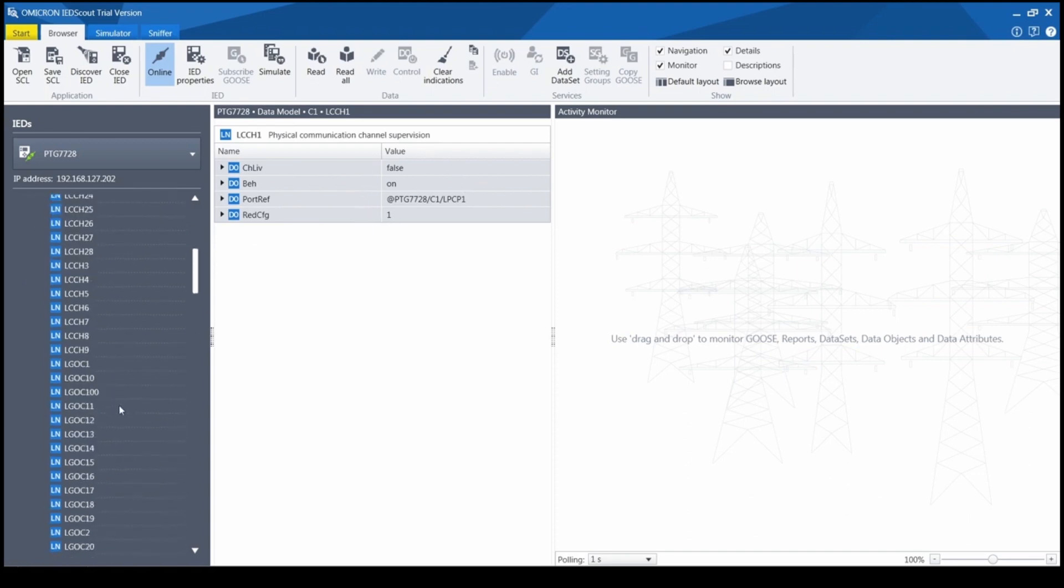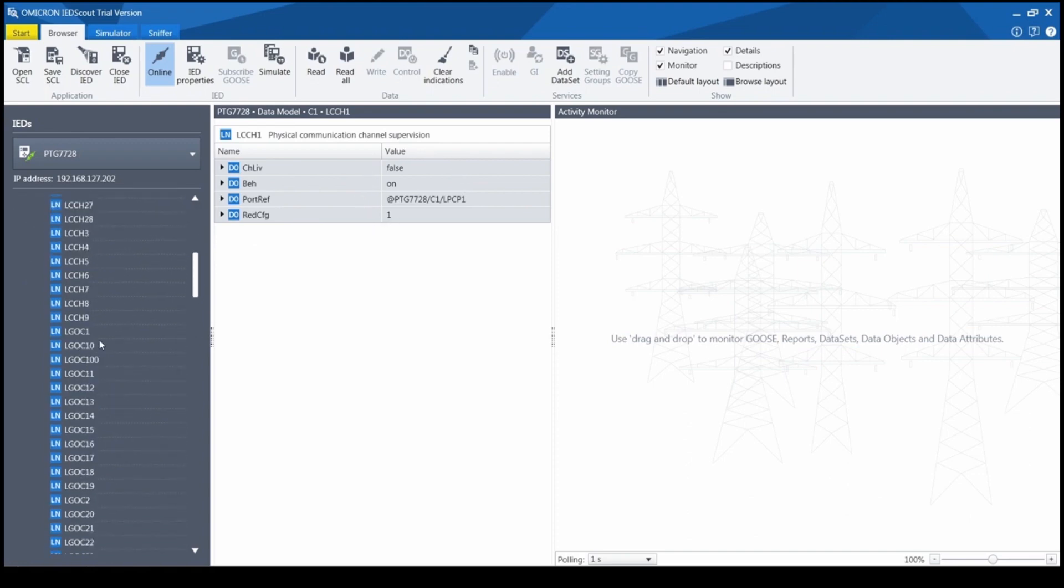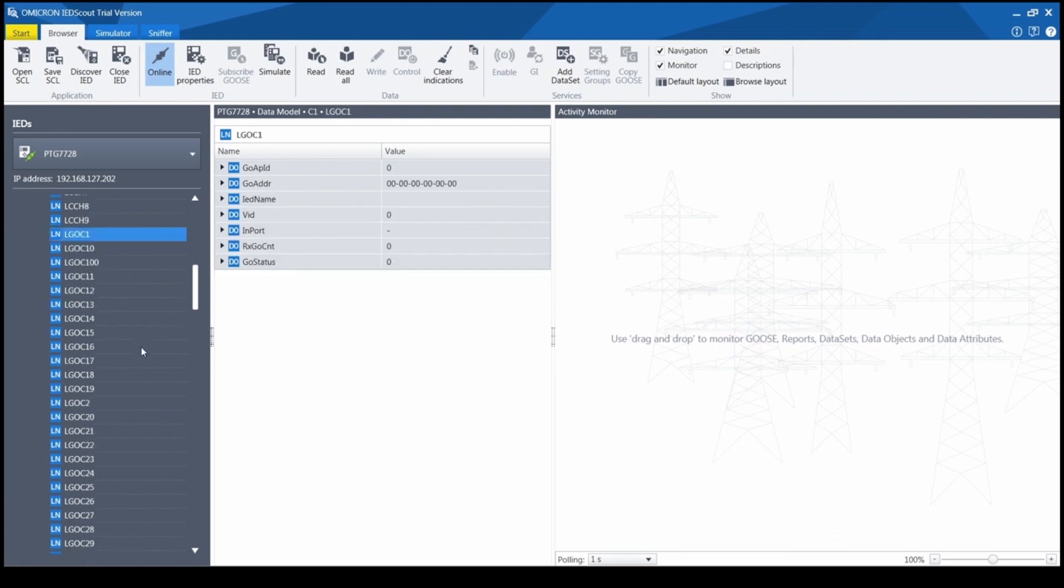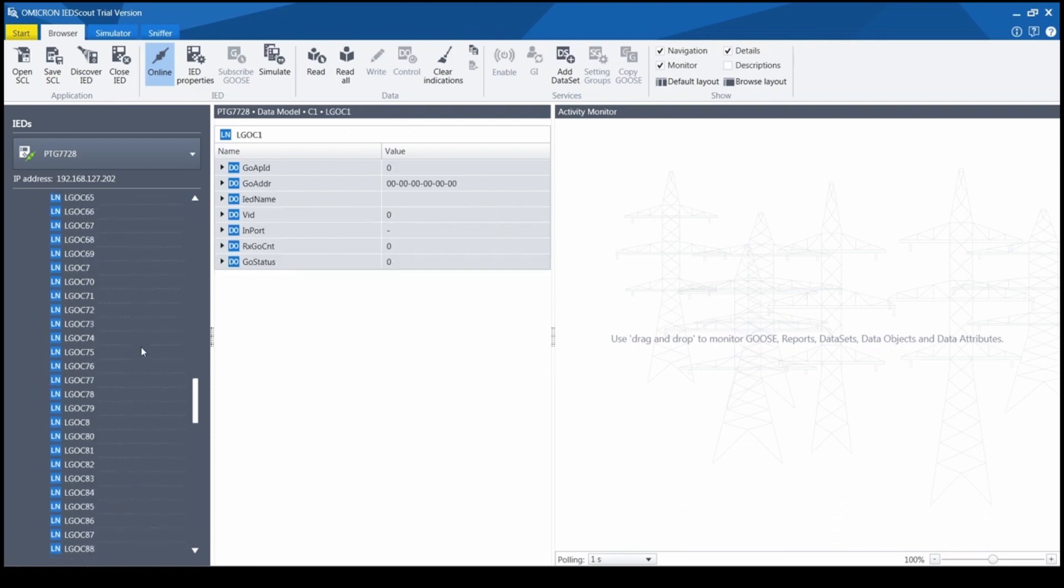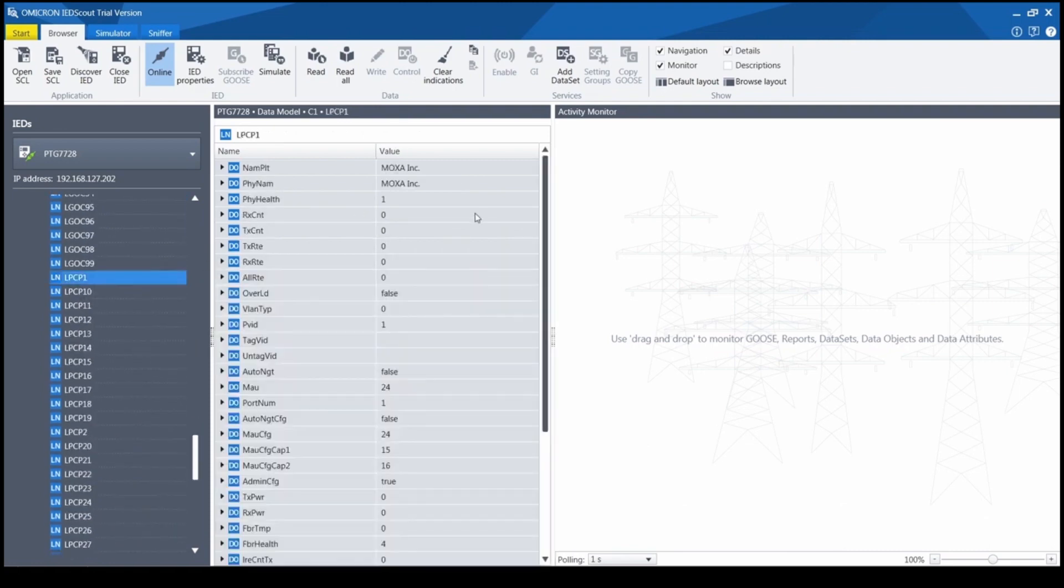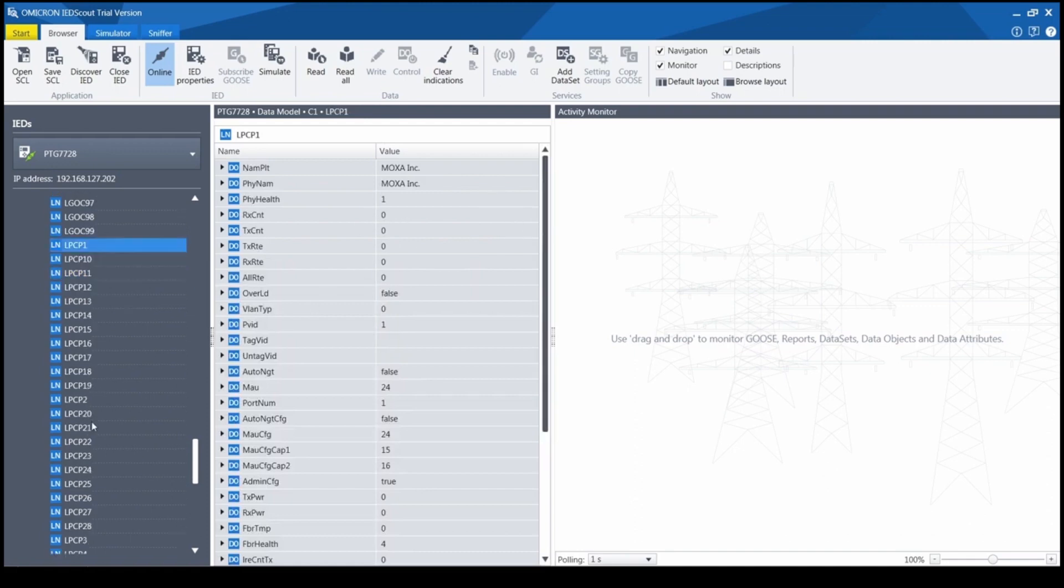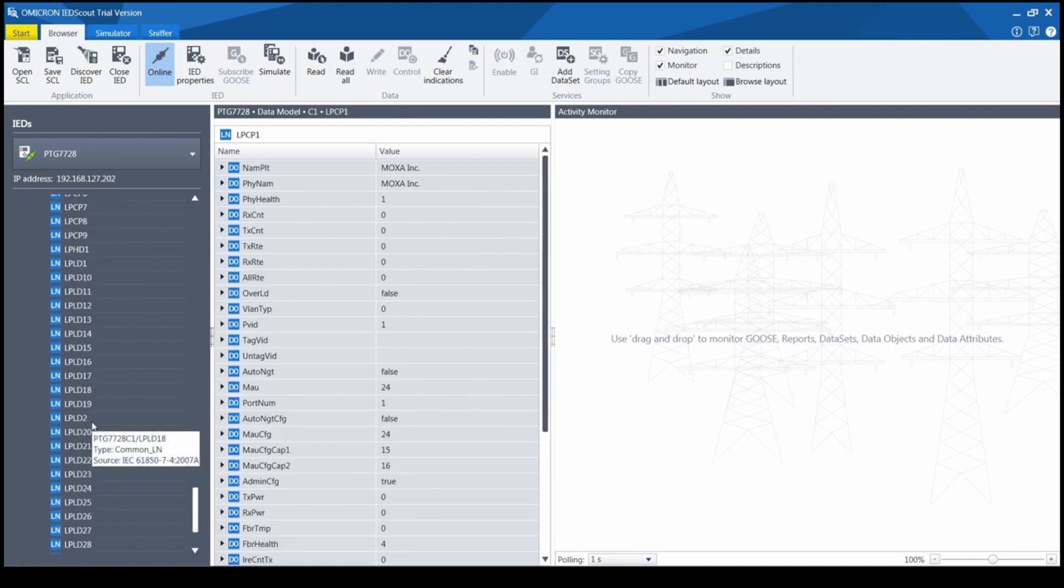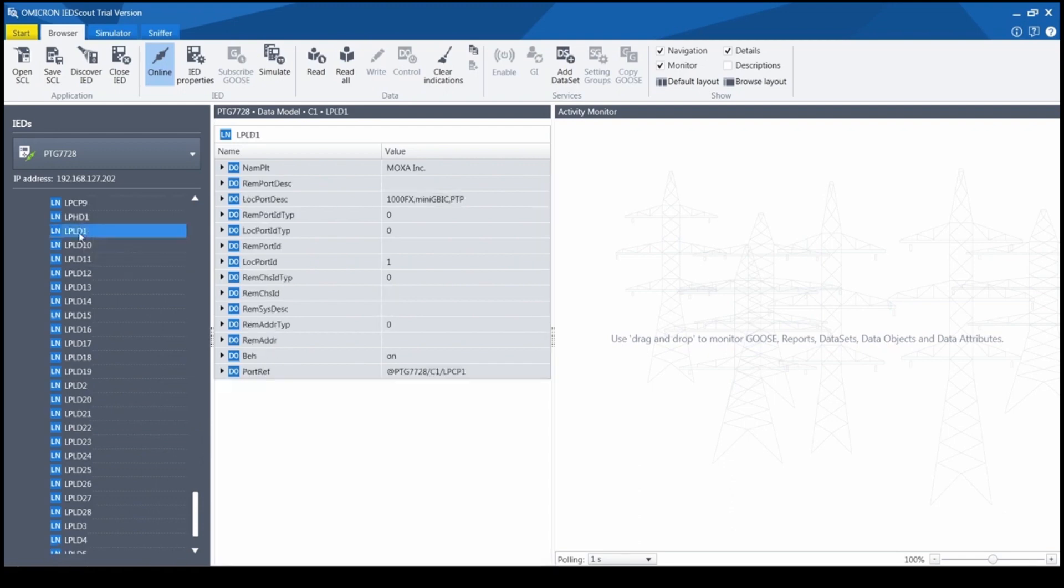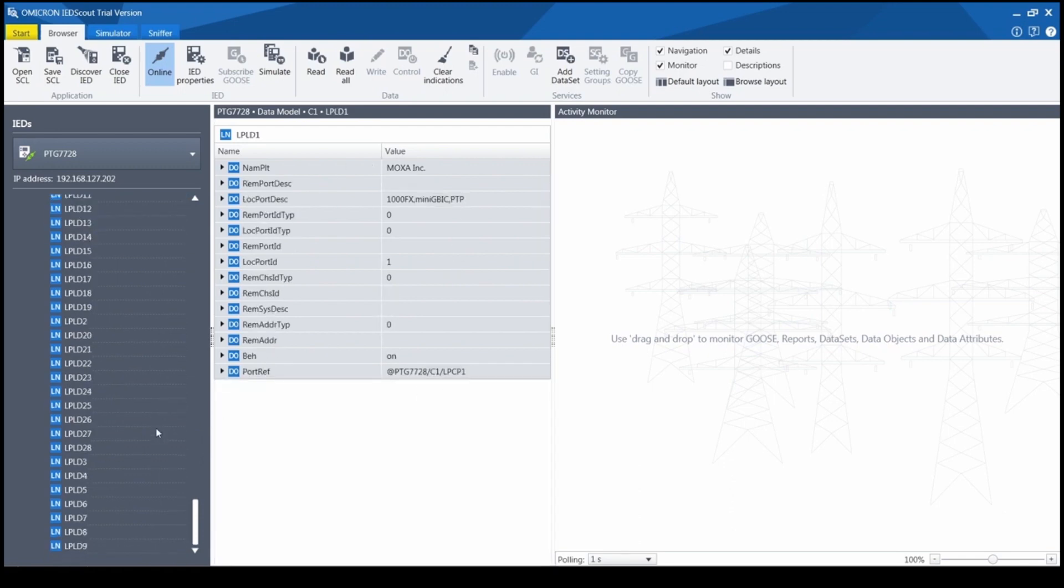LGOC shows goose flow information from goose check table. LPCP shows port status including packet counters, fiber signal level, and VLAN settings. And finally, LPLD shows neighbor information based on link layer discovery protocol.